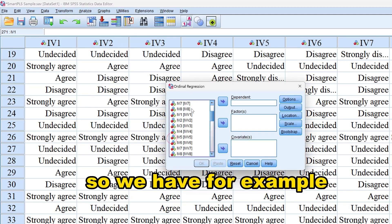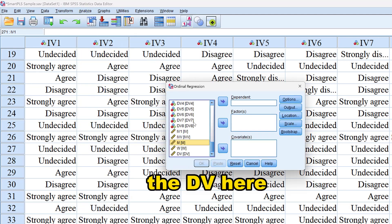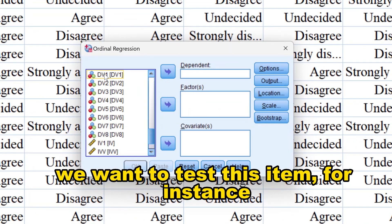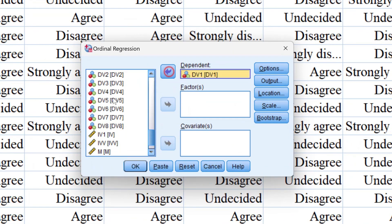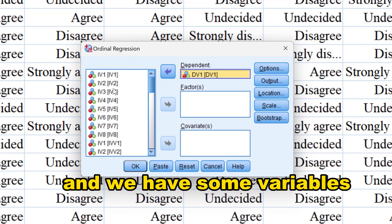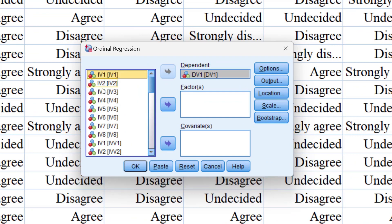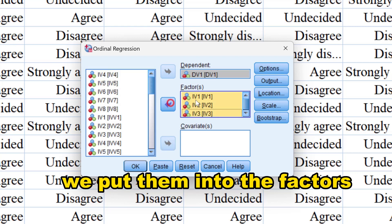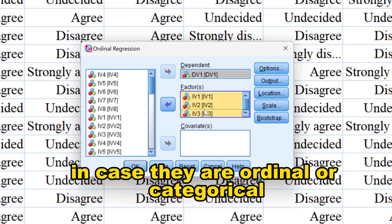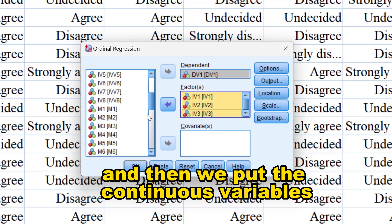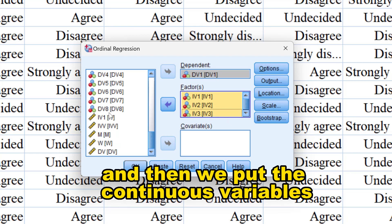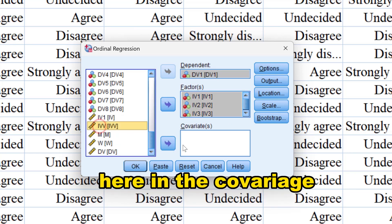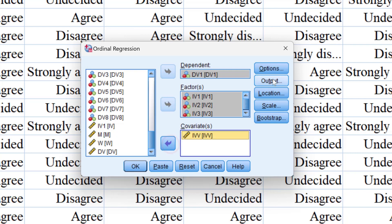We have the dependent variable here; we want to test this item for instance. We have some variables and put them into the factors in case they are ordinal or categorical, and then we put the continuous variables here in the covariates.